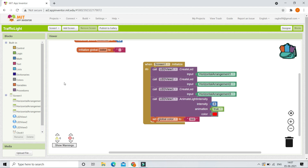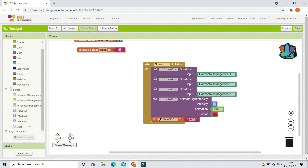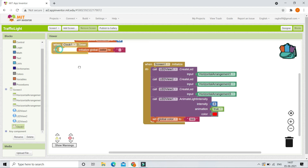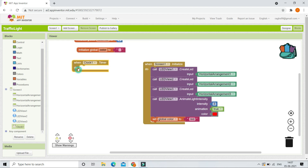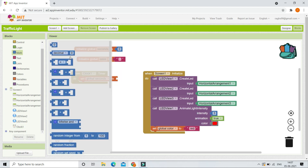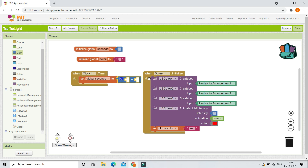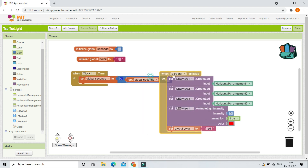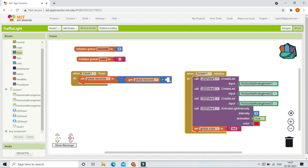To put a five-second delay between each LED, bring in the Clock1.Timer block. Inside it, we increment the `seconds` variable by 1 every second. Go to math and bring in the addition block — get the global seconds and add 1 to it so it increments by 1 each second.